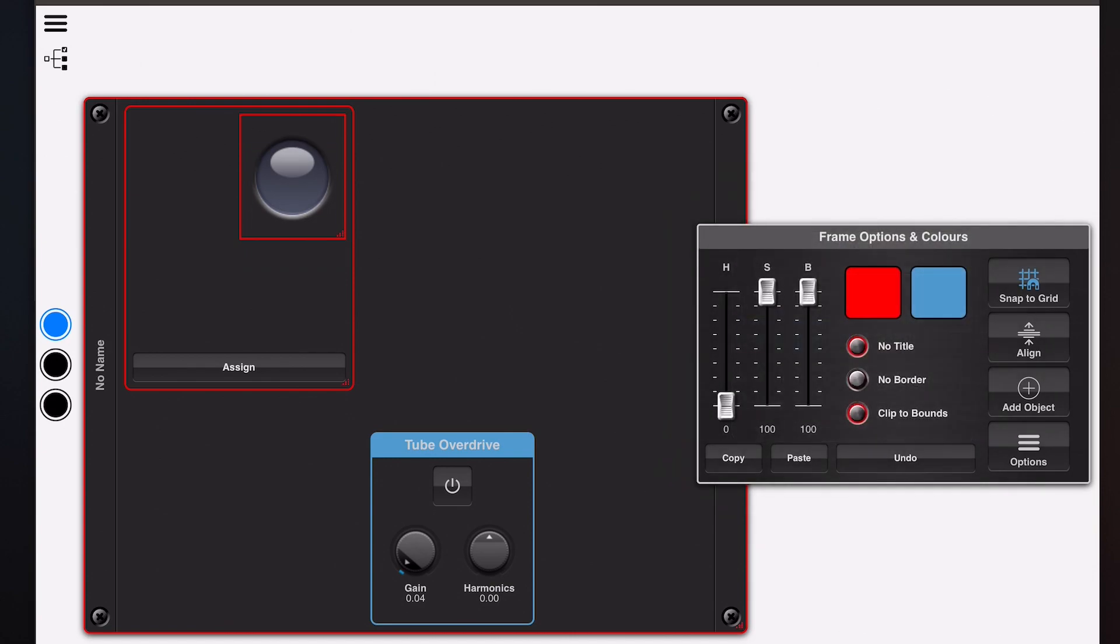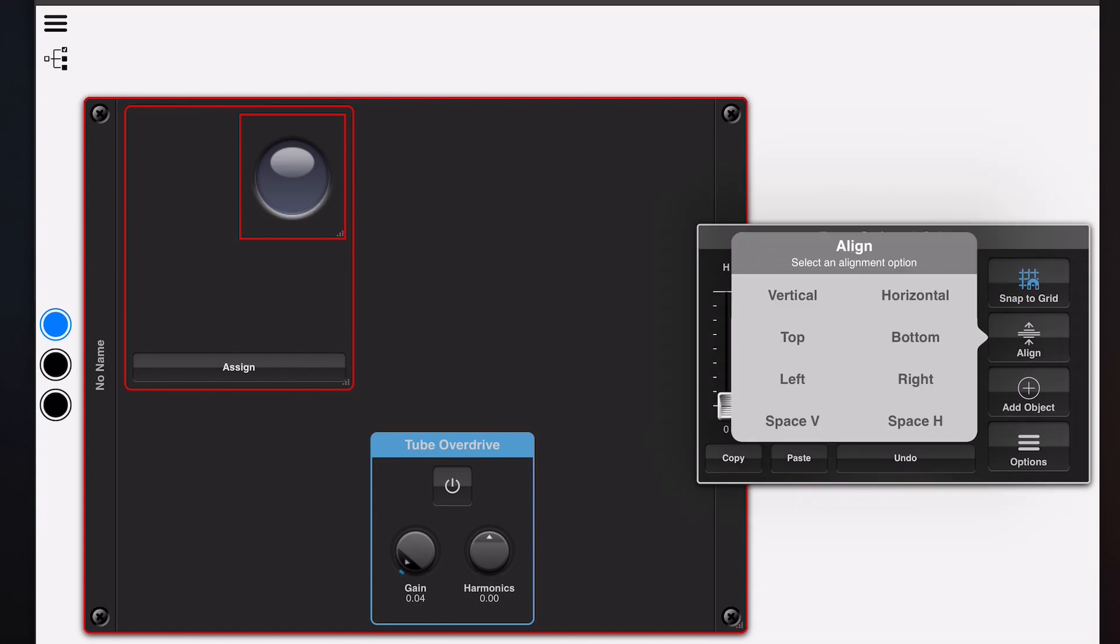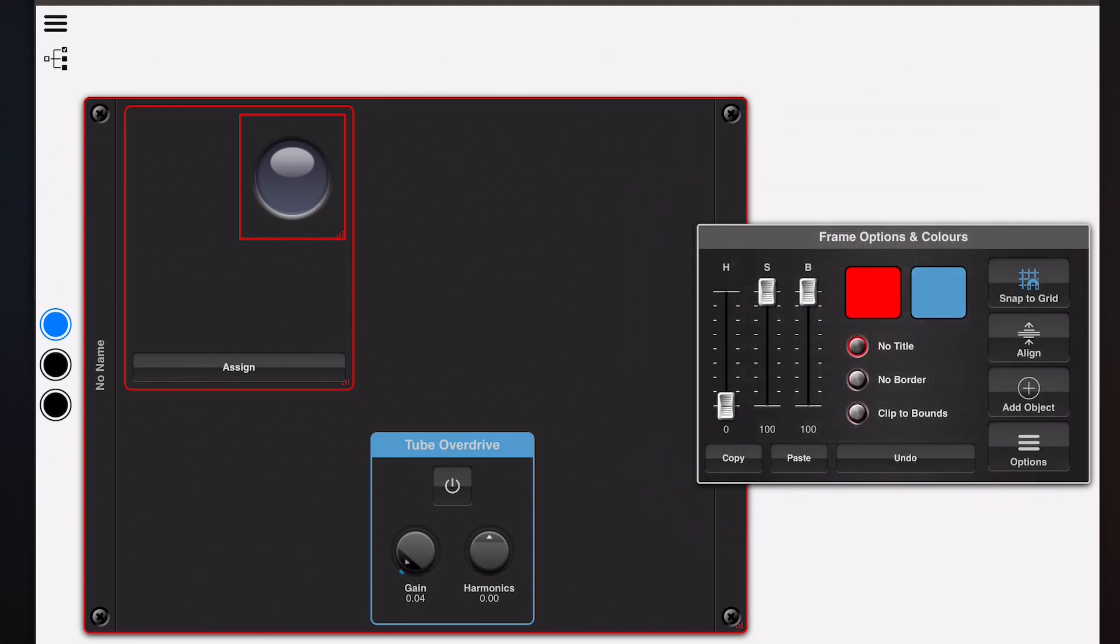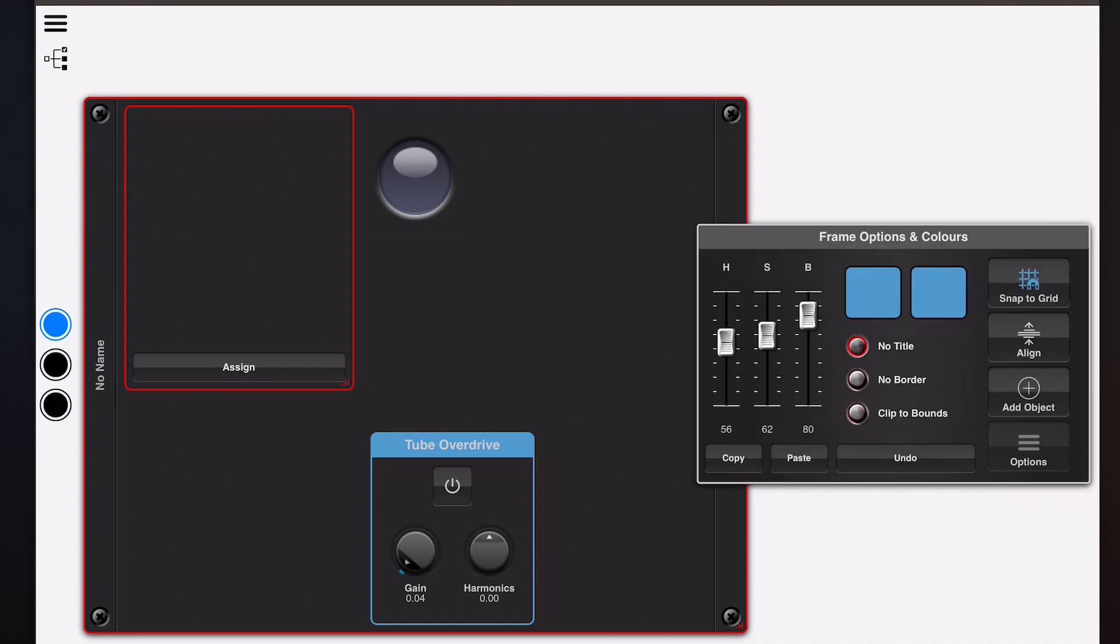Now there's one important thing here. If we turn off clip to bounds, that alignment works completely differently. And now when they align horizontally, notice it actually centers within the bounds of the frame not within the bounds of the module.